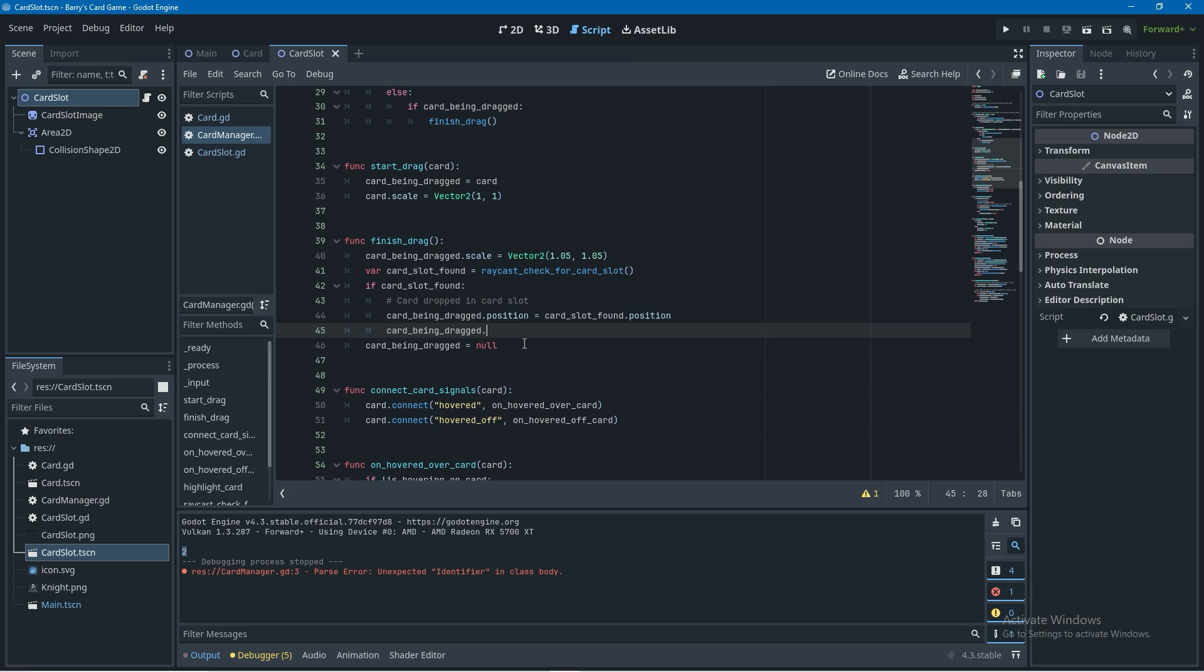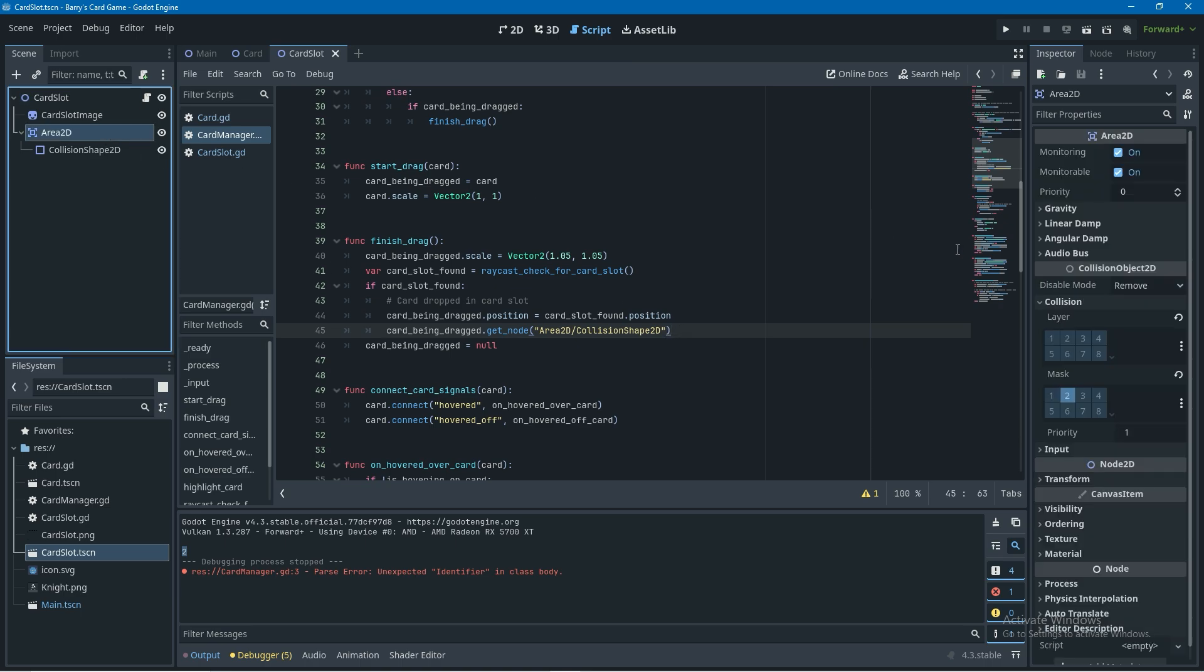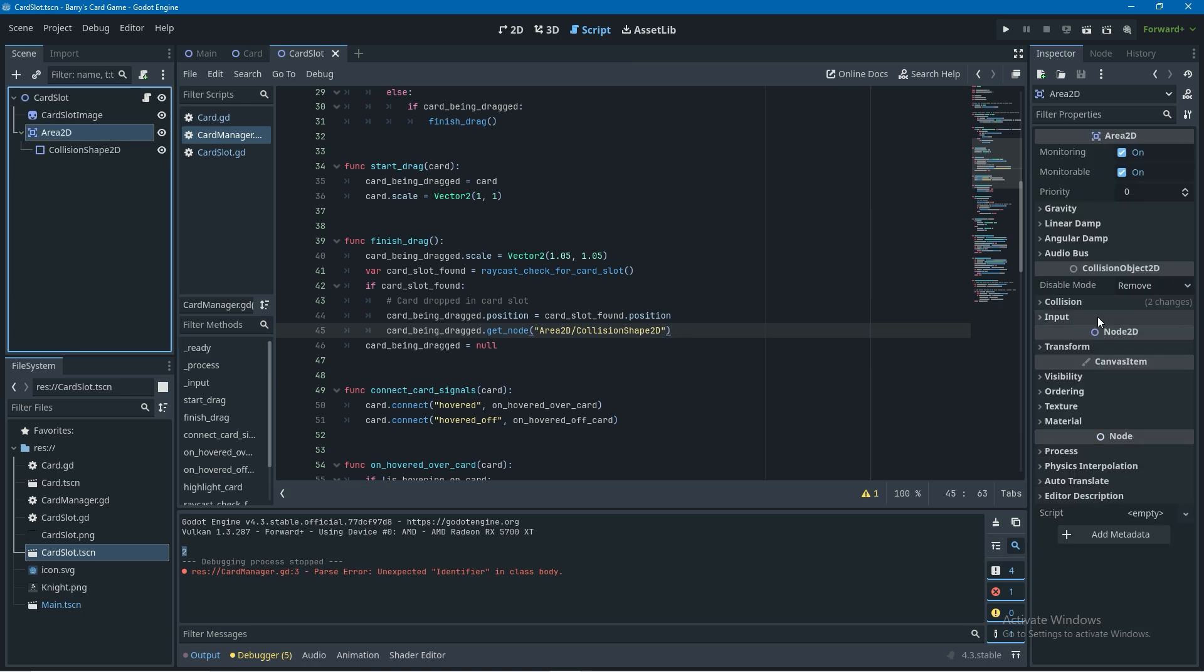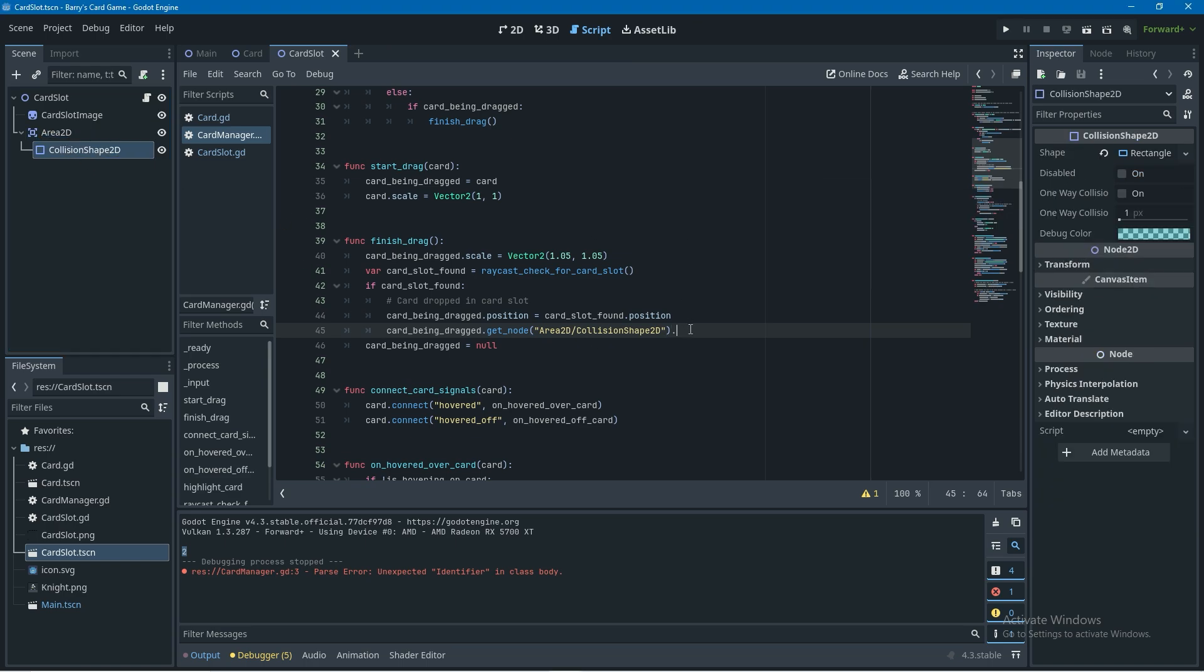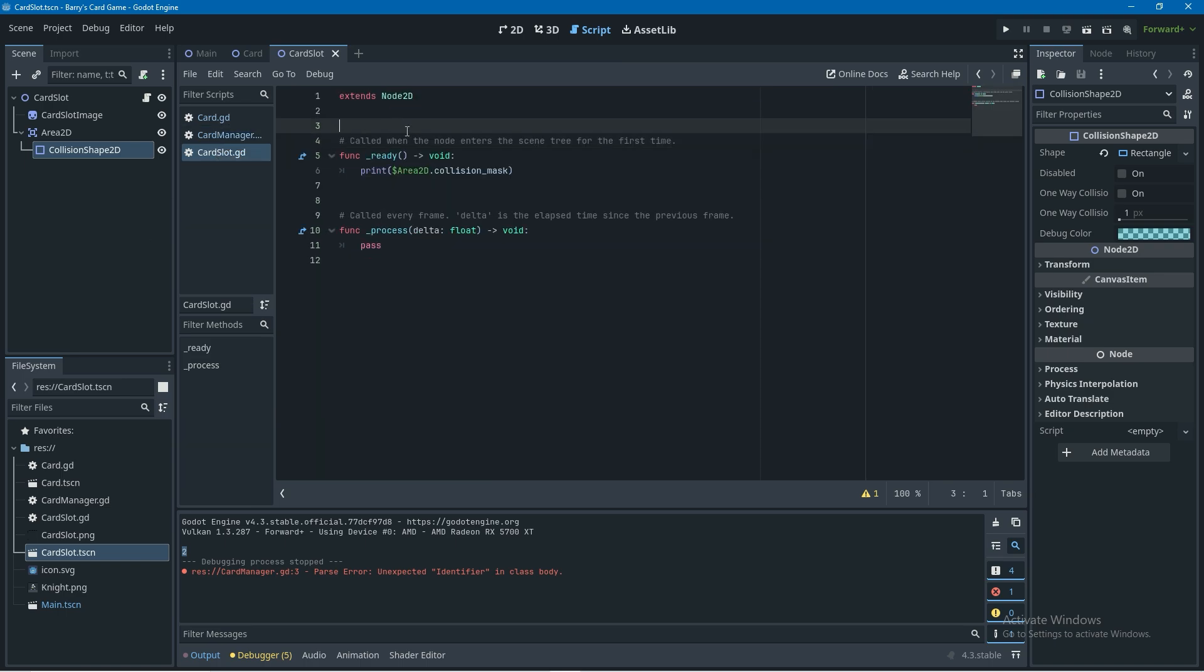Then when a card is in a card slot I don't want to be able to interact with it anymore. I don't want to be able to hover over it or pick it up so I'm going to set the card being dragged dot get node, I'm going to get the area 2d and then the collision shape 2d so it's going to be the same as the card slot layout here where it's area 2d slash collision shape 2d and then I'm going to use dot disabled. That dot disabled is coming from if I go into the collision shape 2d here you can see this dot disabled boolean and I'm just going to set that dot disabled equals true.